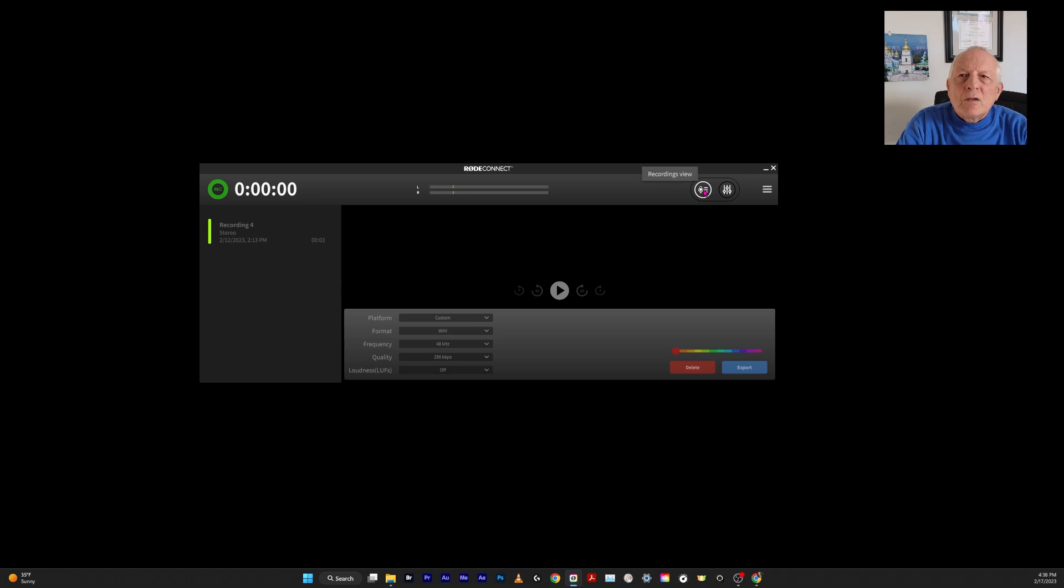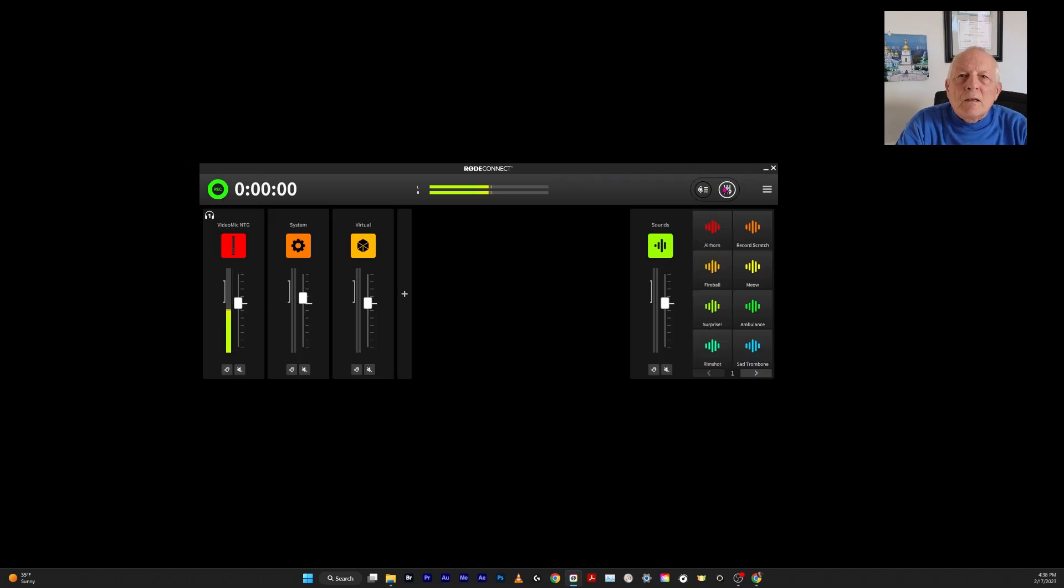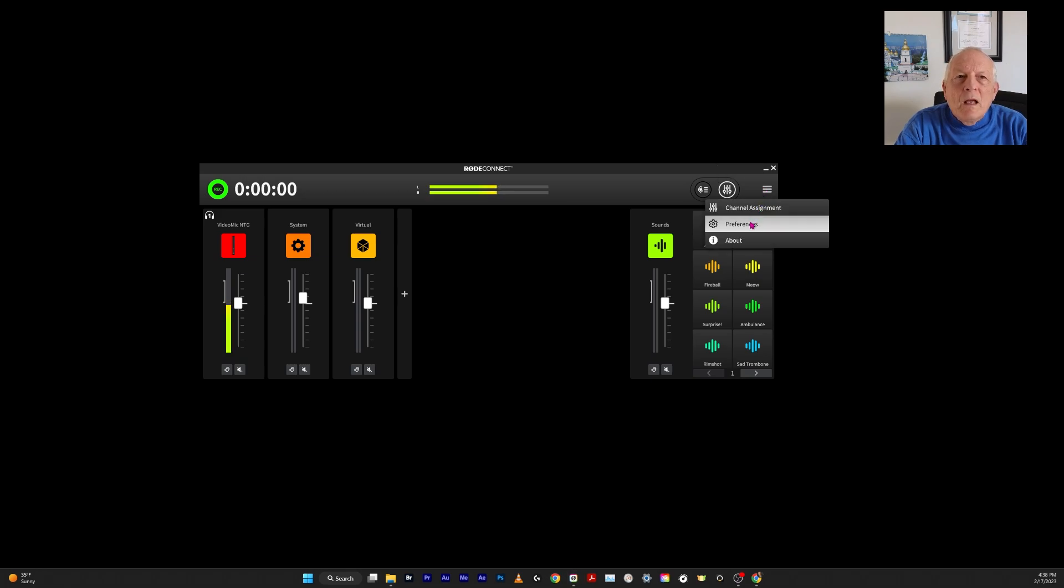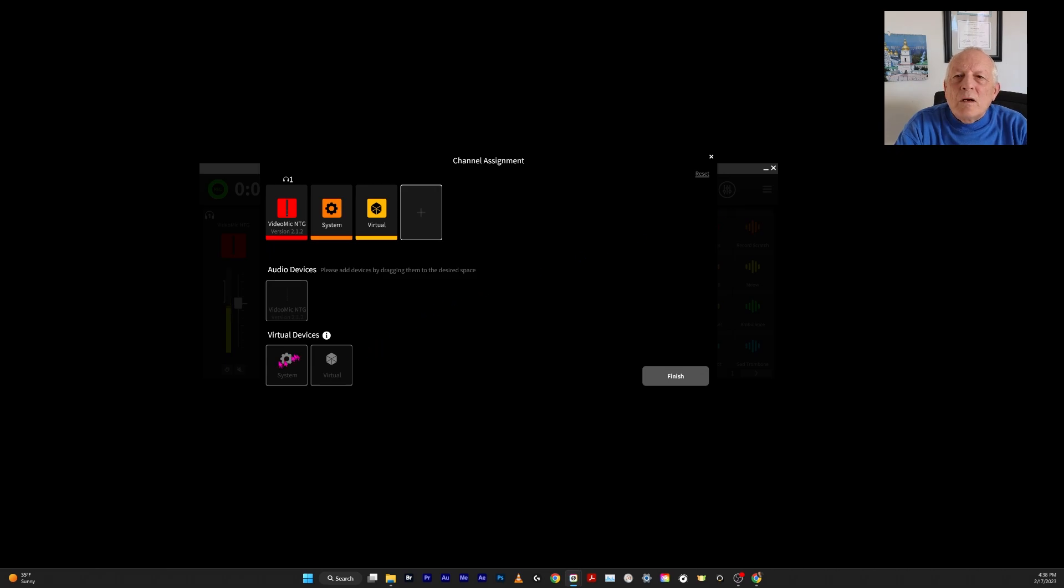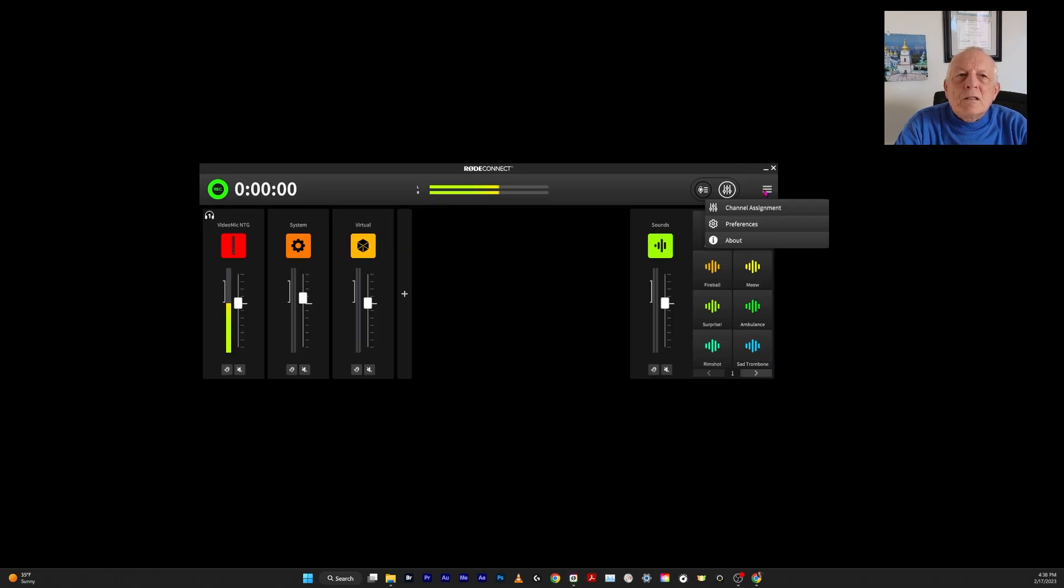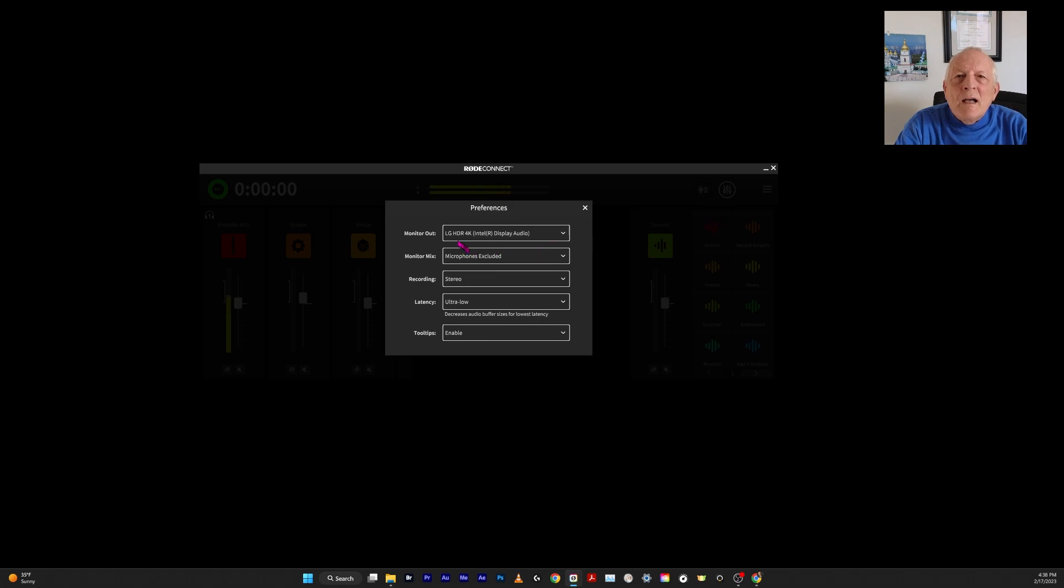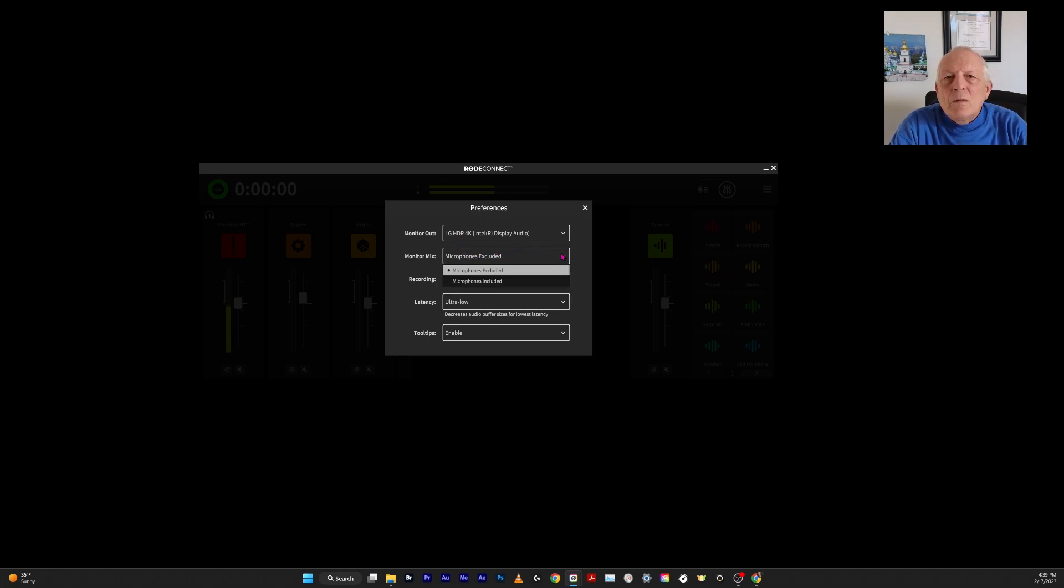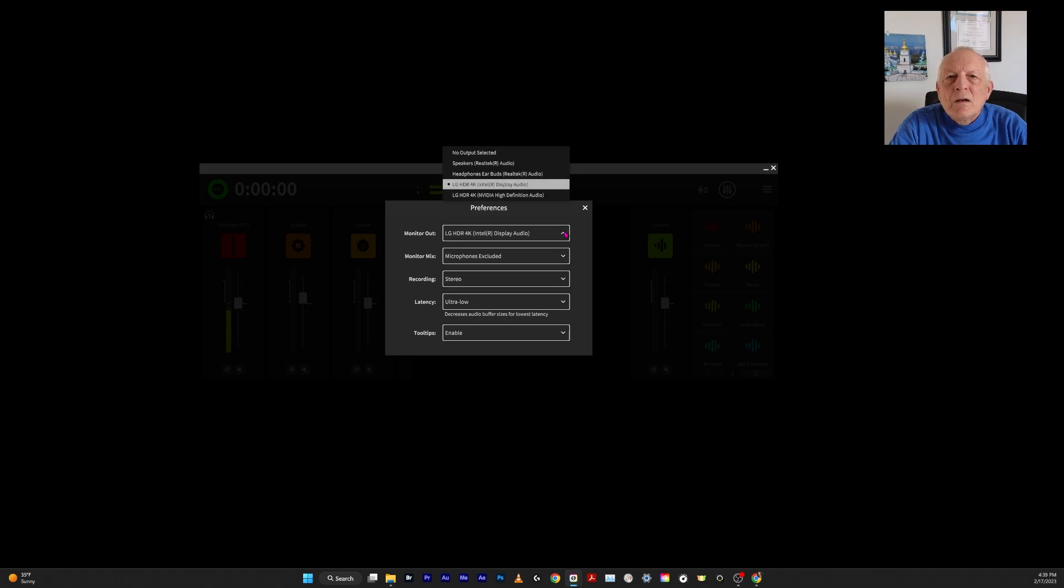This is the recordings—it won't turn on when I have it set up the way it is. Here's the mixer view, and there's sound effects. This is important: the hamburger menu preferences. This channel assignment is where you would drag these things up here. The virtual was down here, and the system was down here, and you just drag them up. This is the important thing: I just set the monitor out to this LG 4K display. It has speakers in it. I don't want it to go through the microphones, but if you did, you would change this to something that works for you.